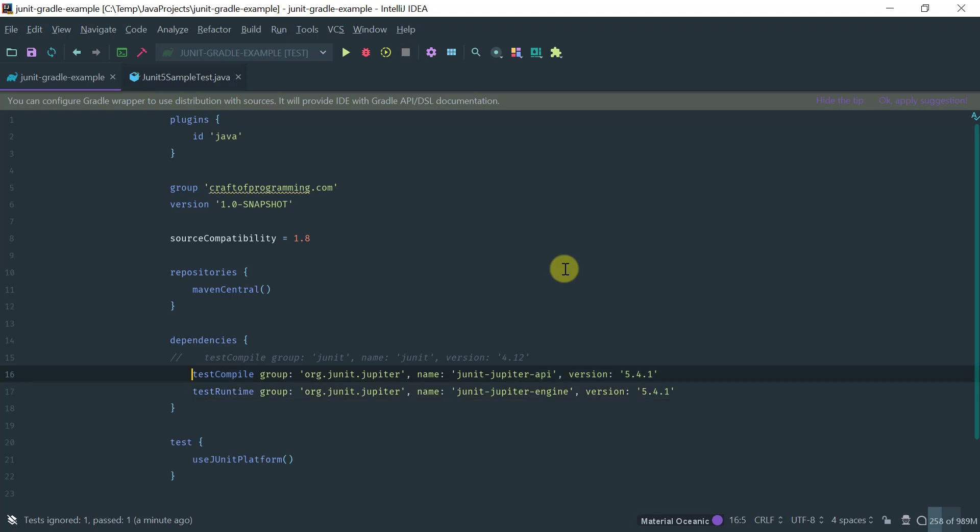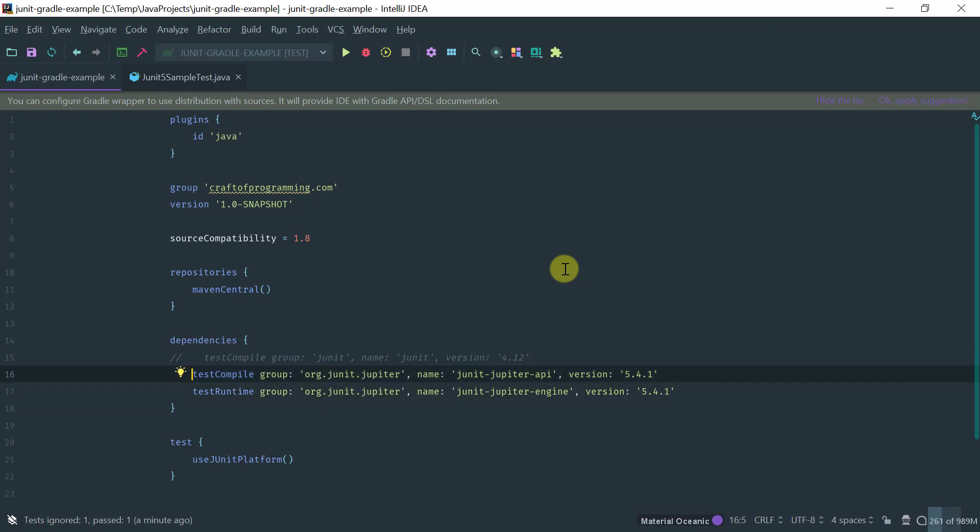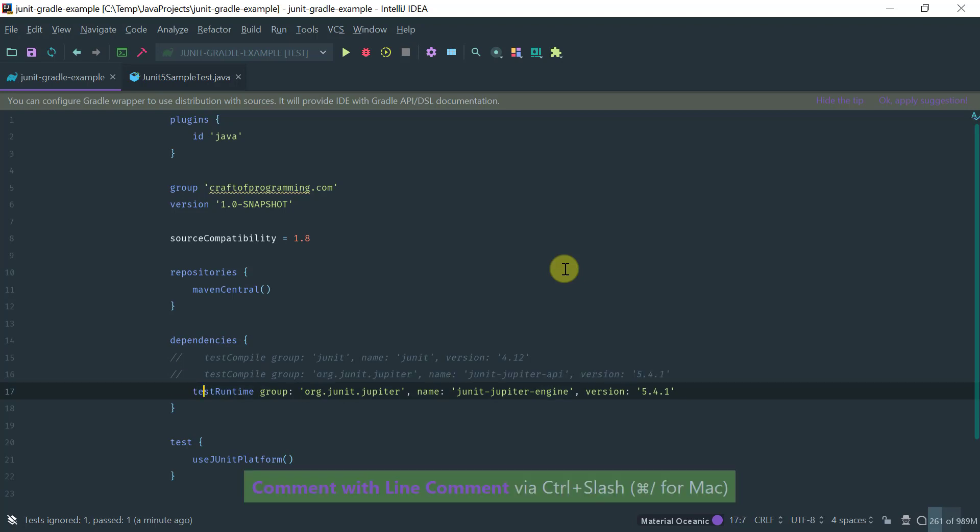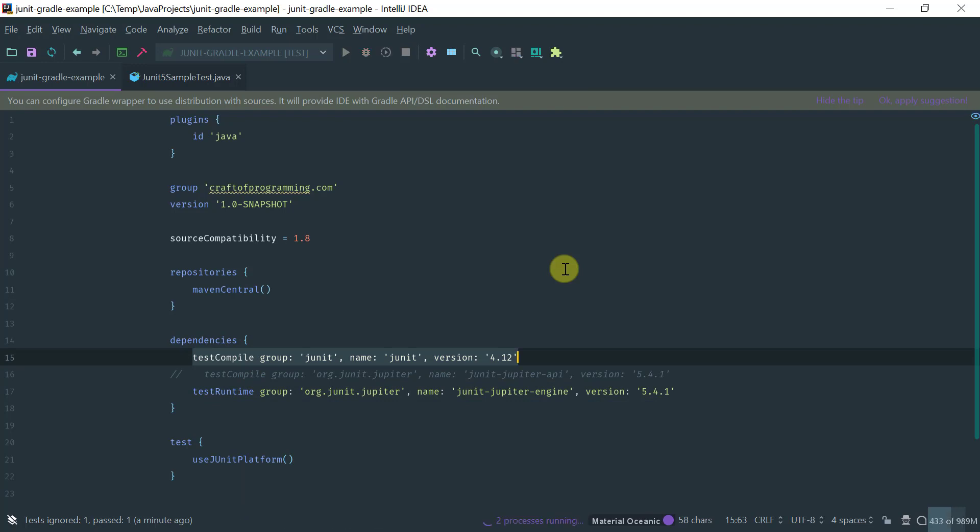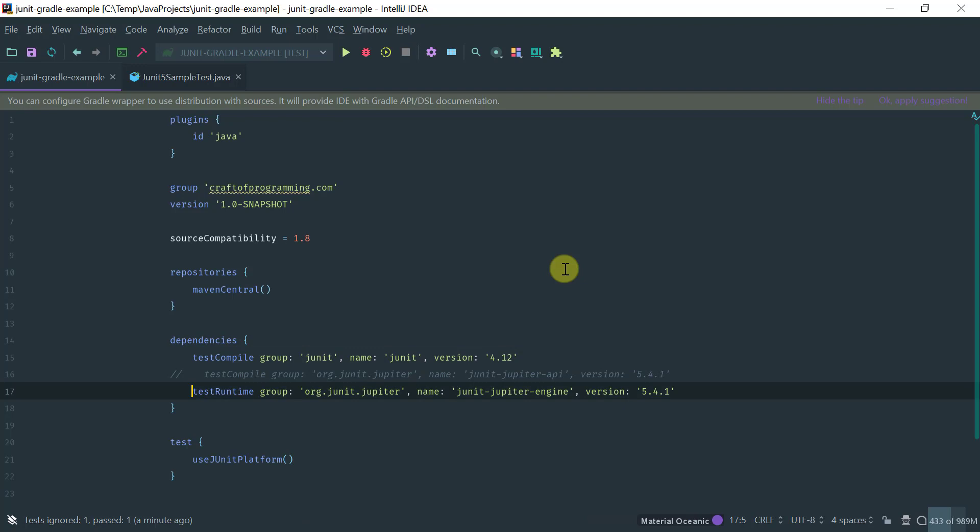So the only thing we need to do here is we need to swap out the Jupyter API with the JUnit. Okay so this is basically pulling the JUnit 4.12 but what we need to change here is to use the Vintage engine.